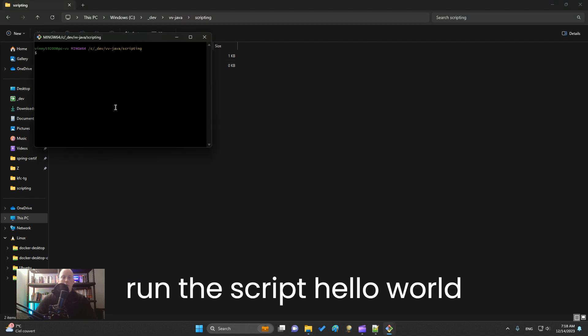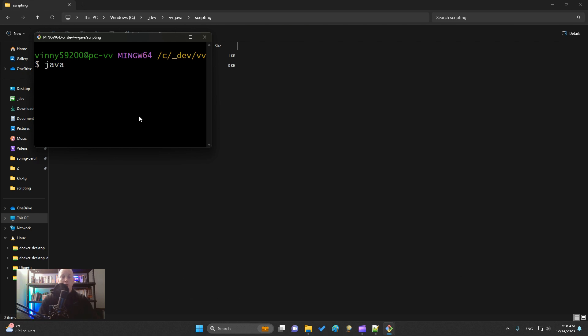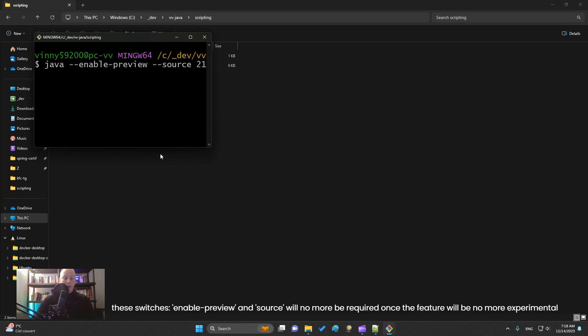And I write Java, the execution. No need to compile it because it is a simple class now with the last feature: --enable-preview, --source 21, and the name of my class, hello.java.